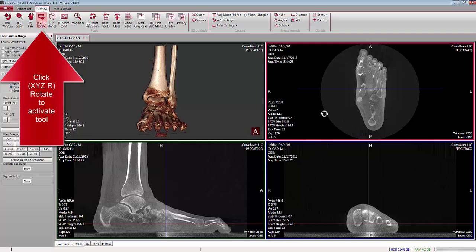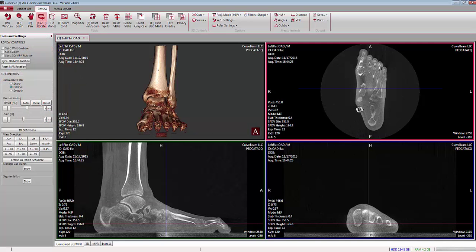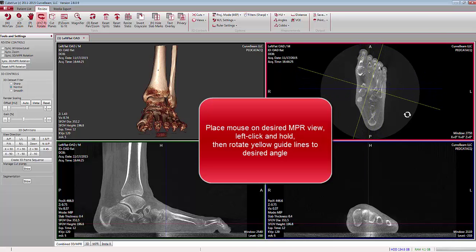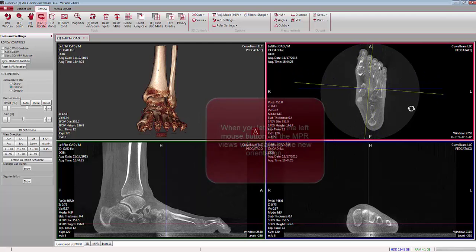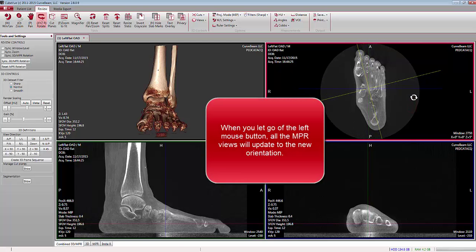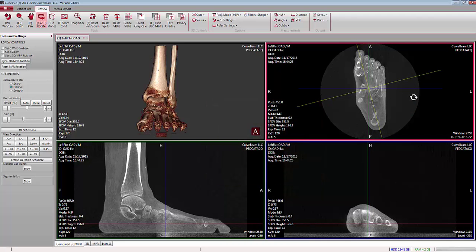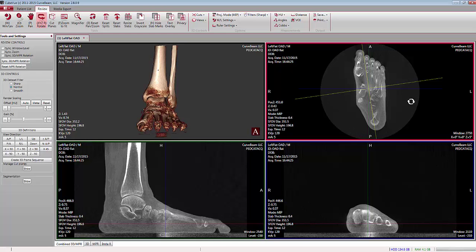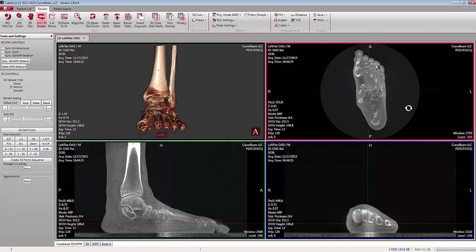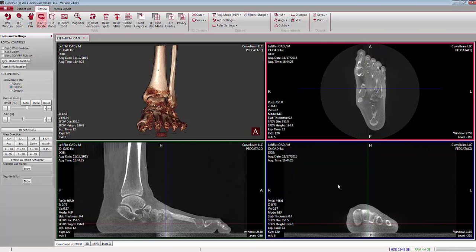When you click on it, notice your mouse has changed shape — we now have the ability to rotate. Left-click and hold the mouse down and yellow guidelines appear. Notice how they are centered where the cursor lines cross. When you let go, look carefully at all the views — they now update and change their orientation. Left-click and drag, use the yellow lines to line up with the relative parts of the anatomy, and again the view updates.